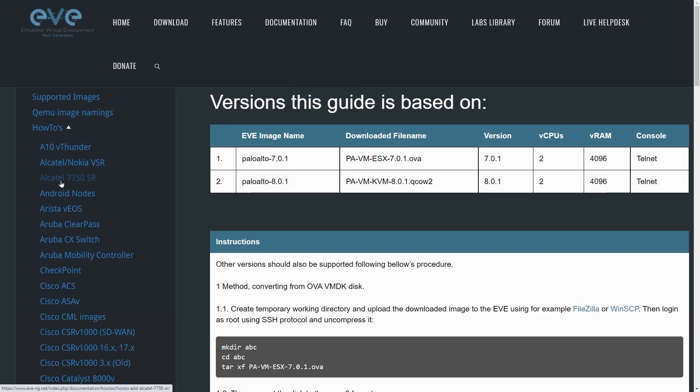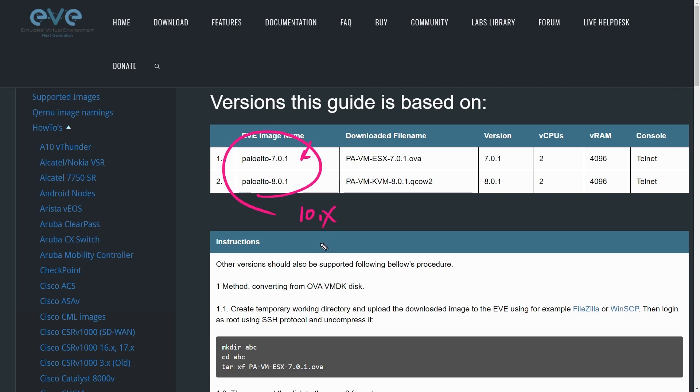Oftentimes, this is one of the showstoppers for a lot of people. They'll look at the image name, and they'll think, oh, 7.01, 8.01, I want 10.x, what do I do about that? And what I've discovered consistently is that if we have a newer version, the steps still work. Just simply modify the actual folder structure to represent the version of software that you're using.